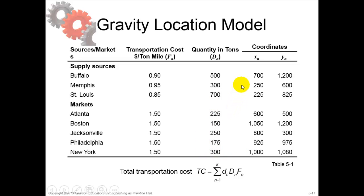These all work with coordinates. These are the x-coordinates and these are the y-coordinates.